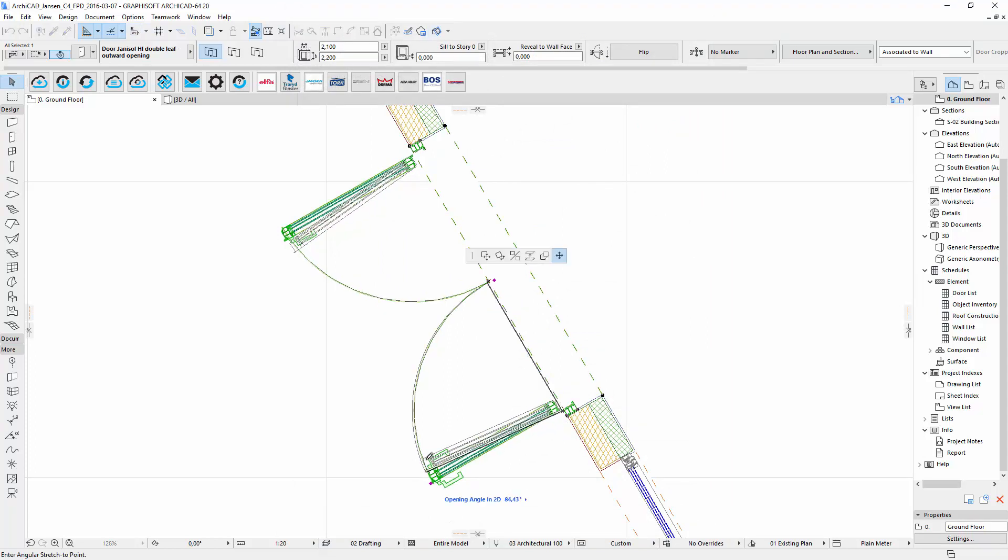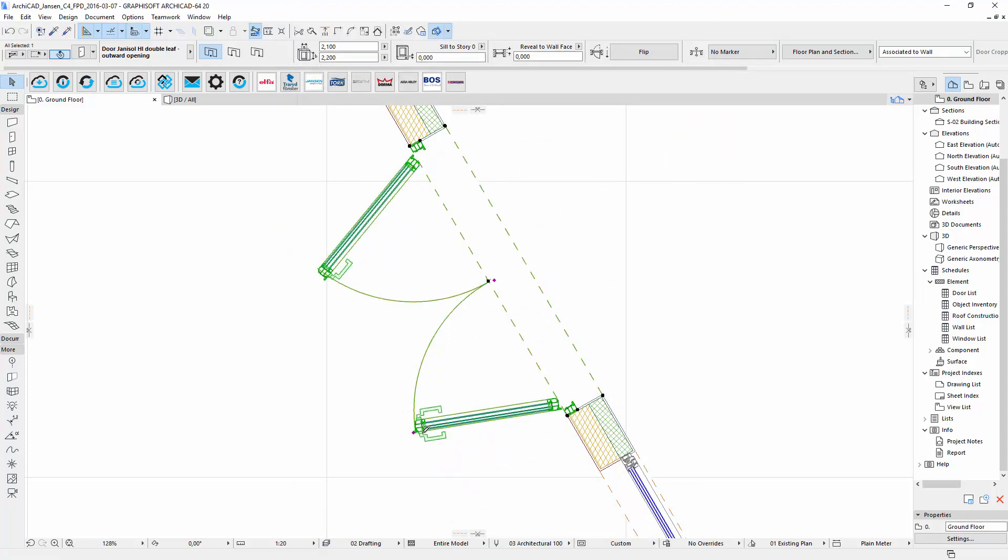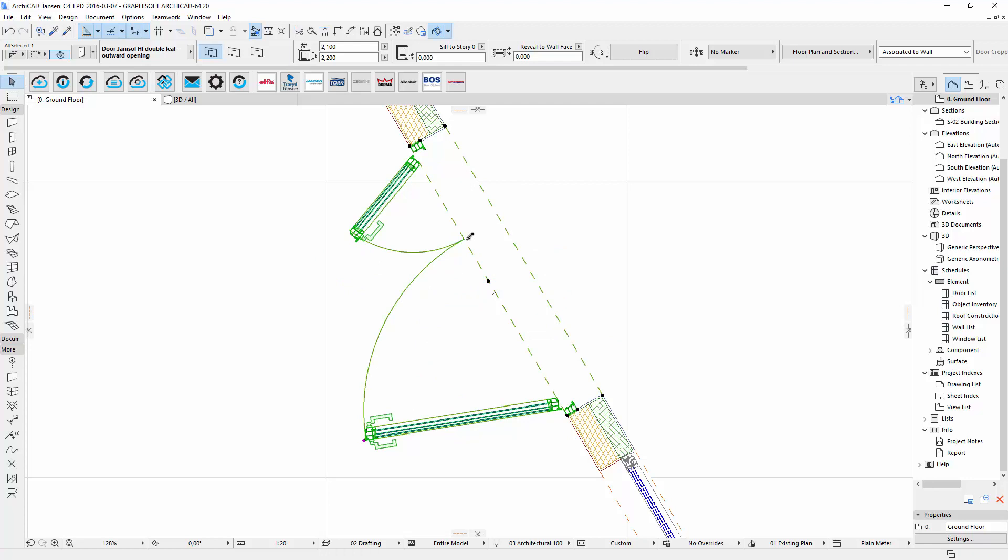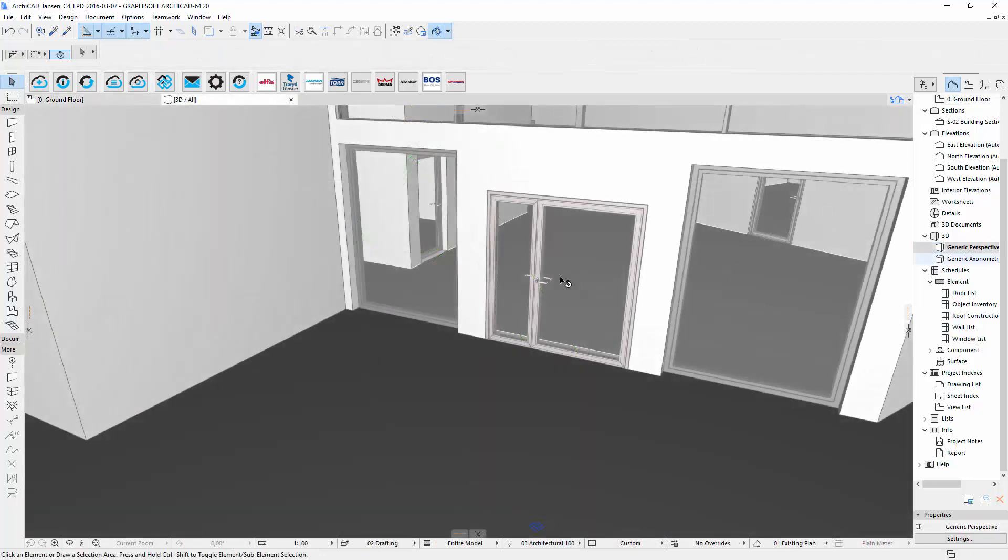You can change the door opening angle and the side ratio of its leaves by clicking on hotspots and drag them to a new position. This also works the same way if you are operating in the 3D view.